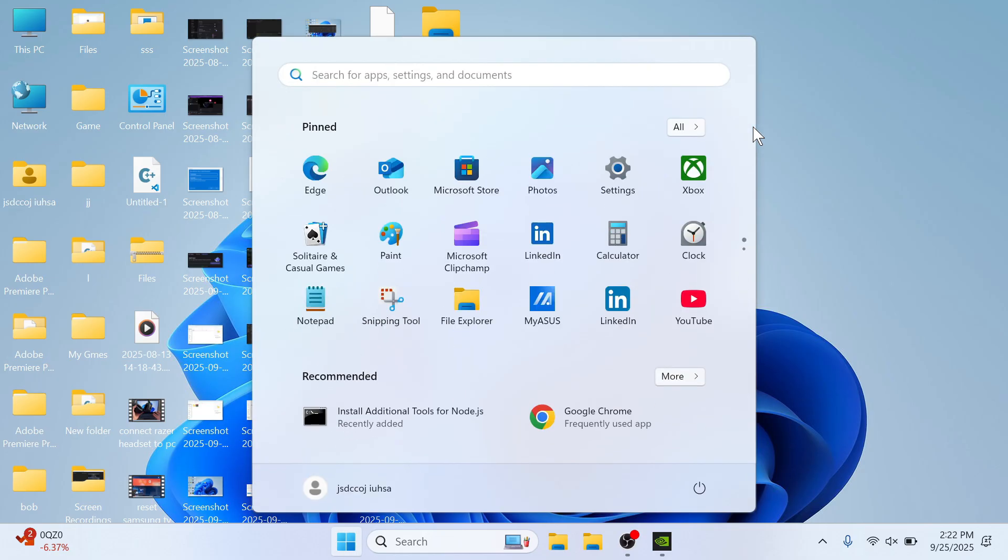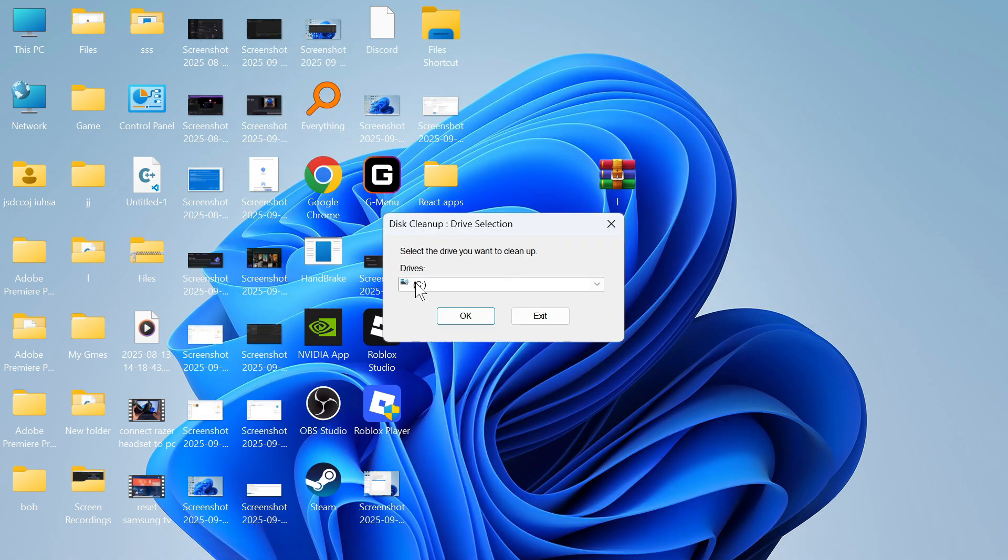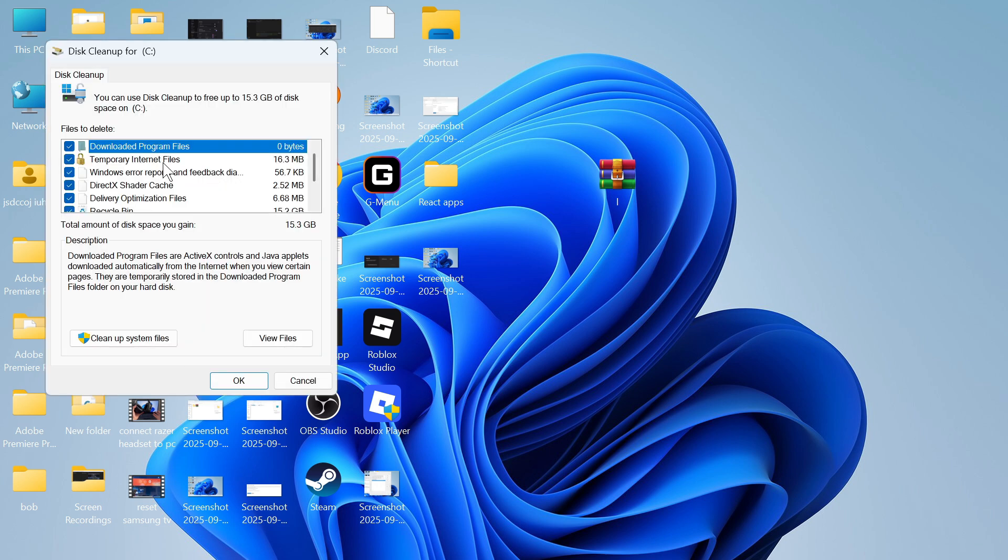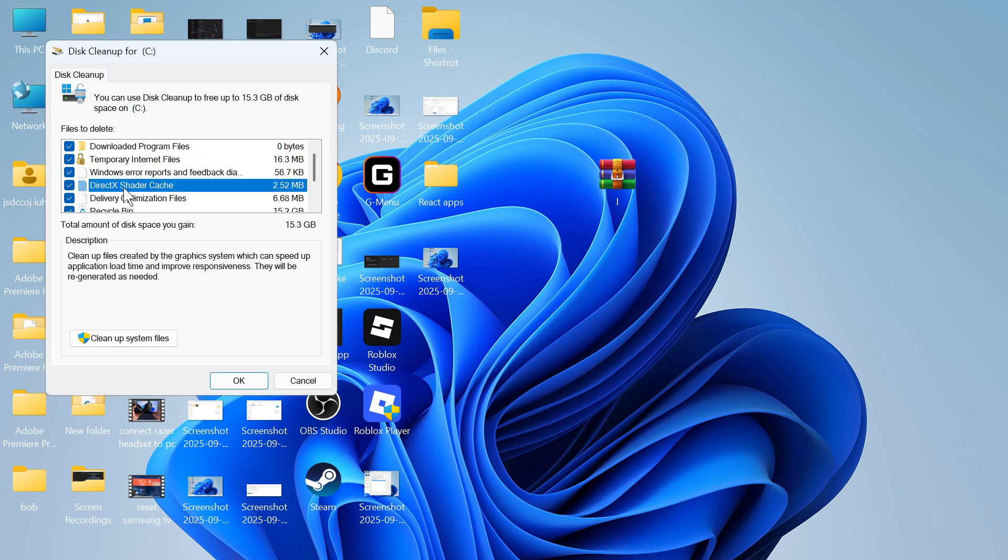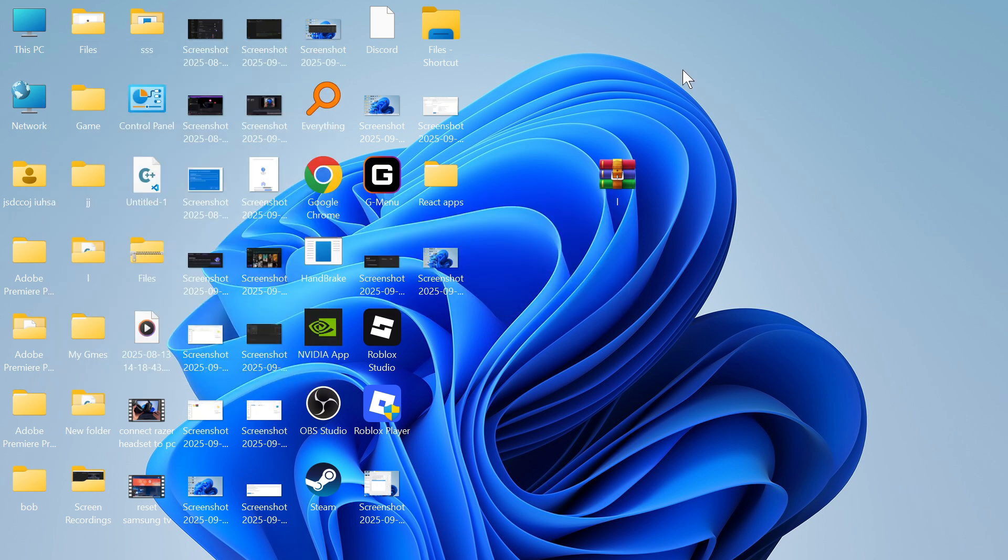The next step is to open the Start menu, search for Disk Cleanup, and click on the window. Select your C drive and press OK. Then scroll down to DirectX Shader Cache and make sure this option is checked. Then press OK and press Delete Files.